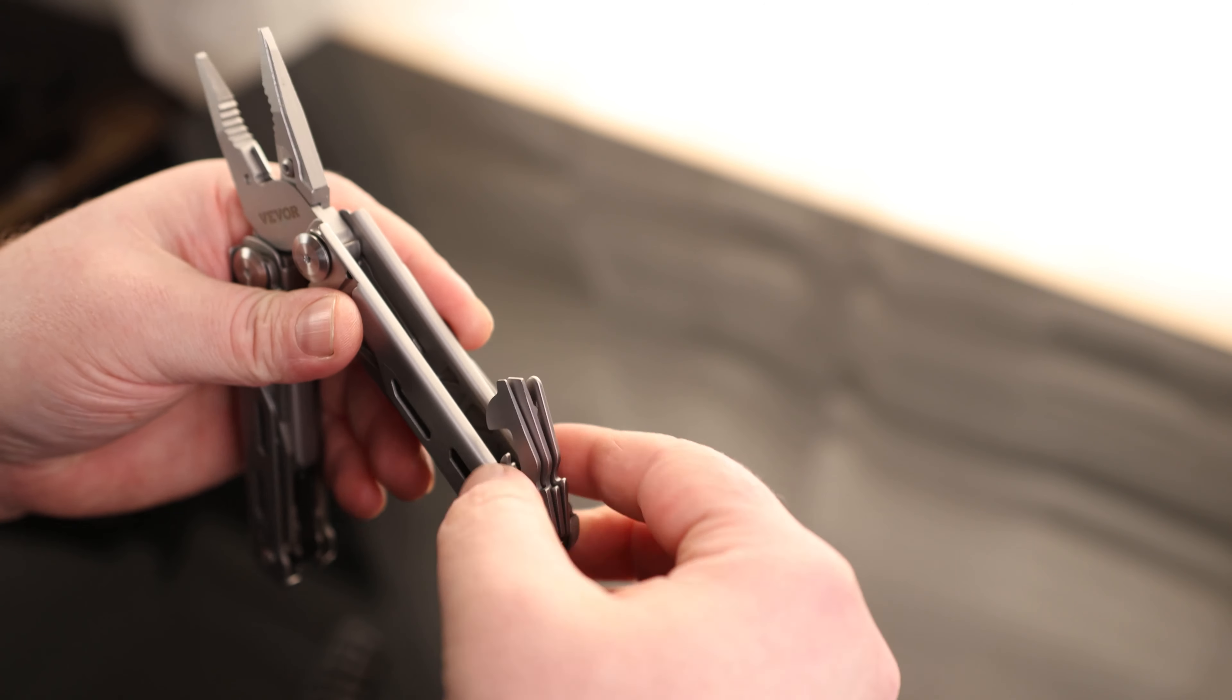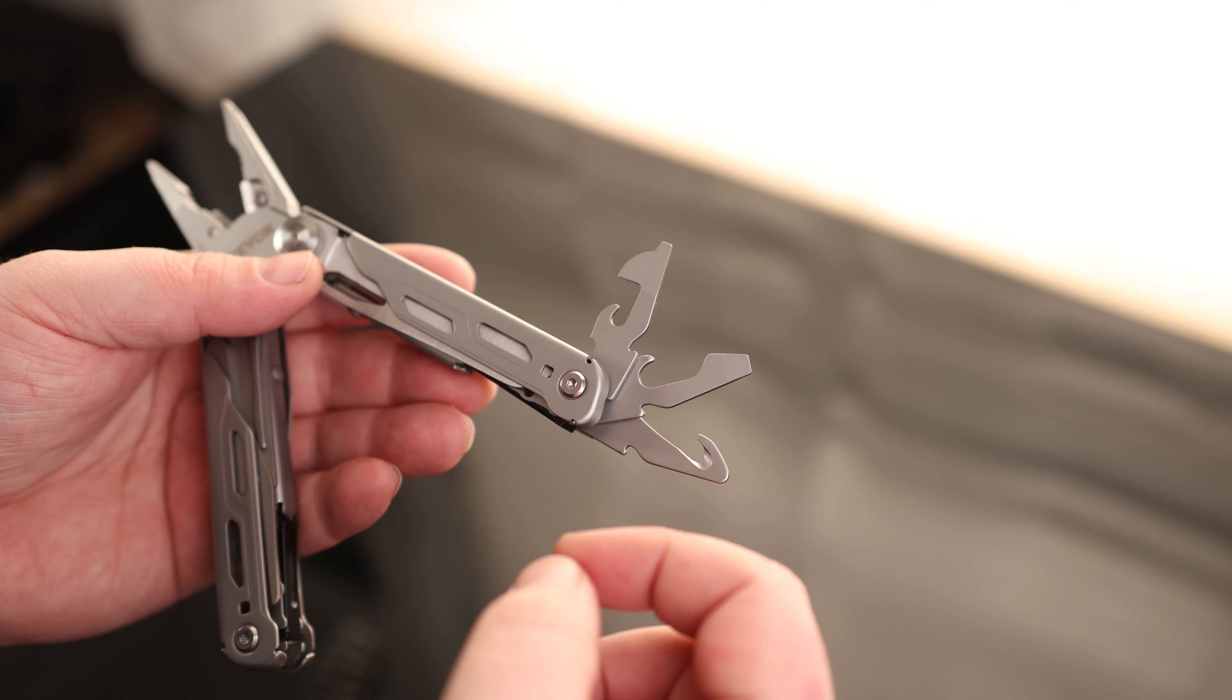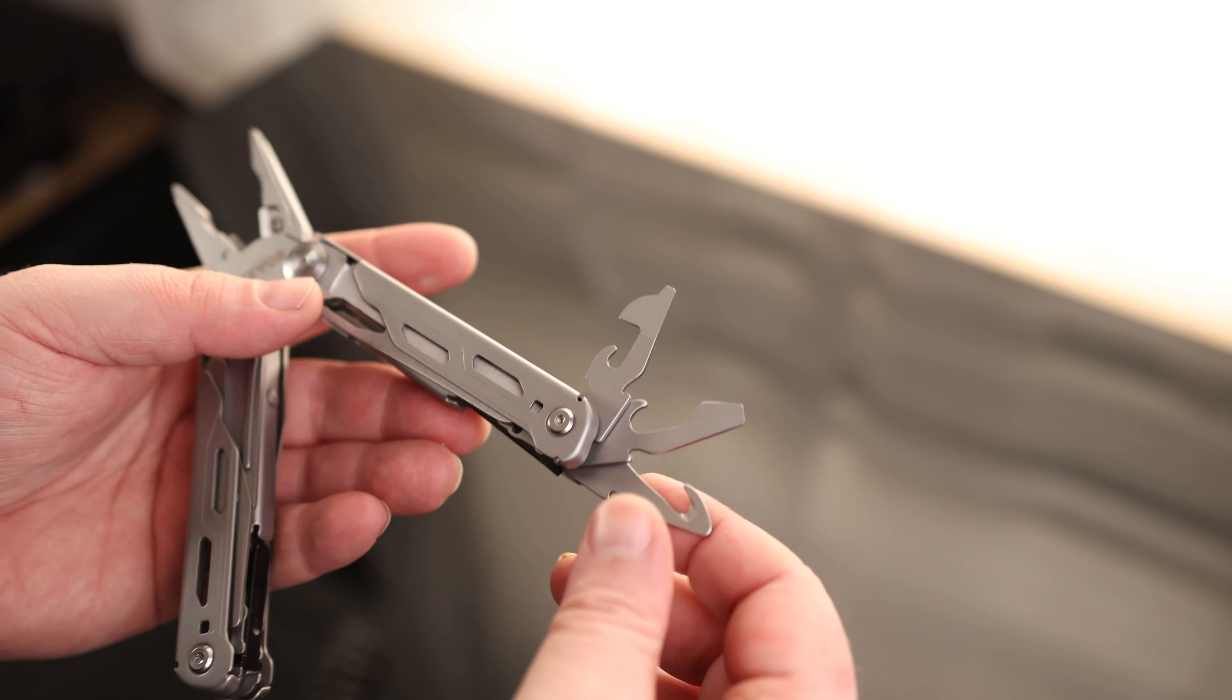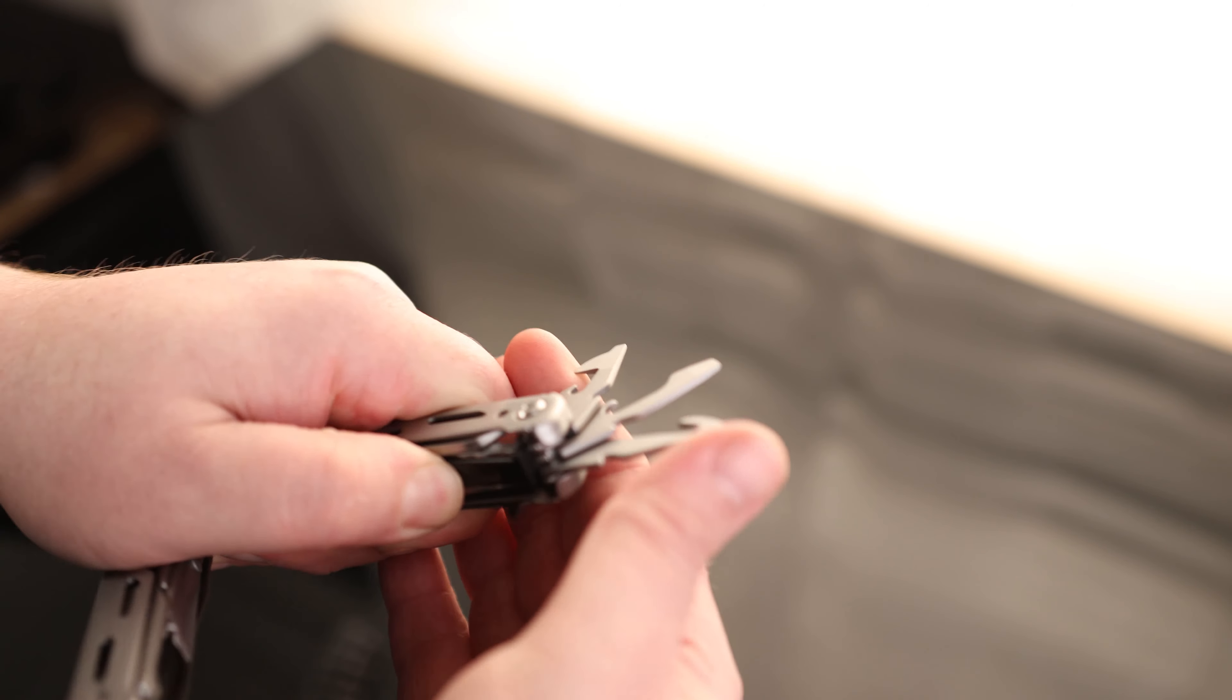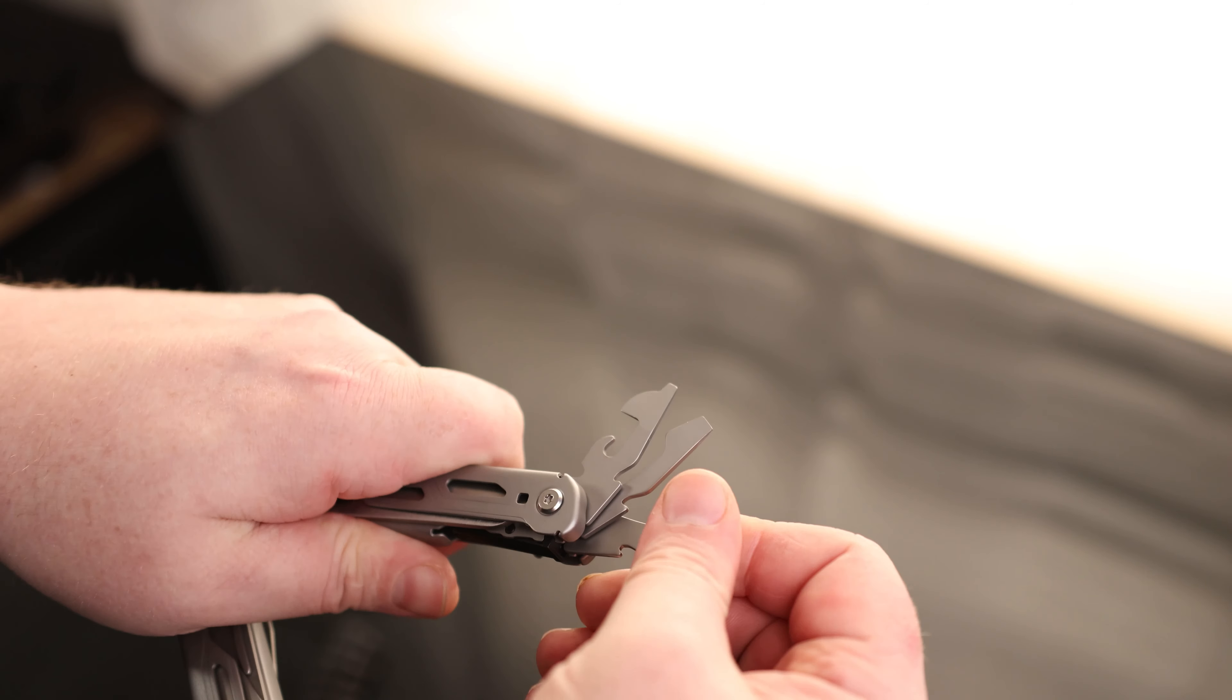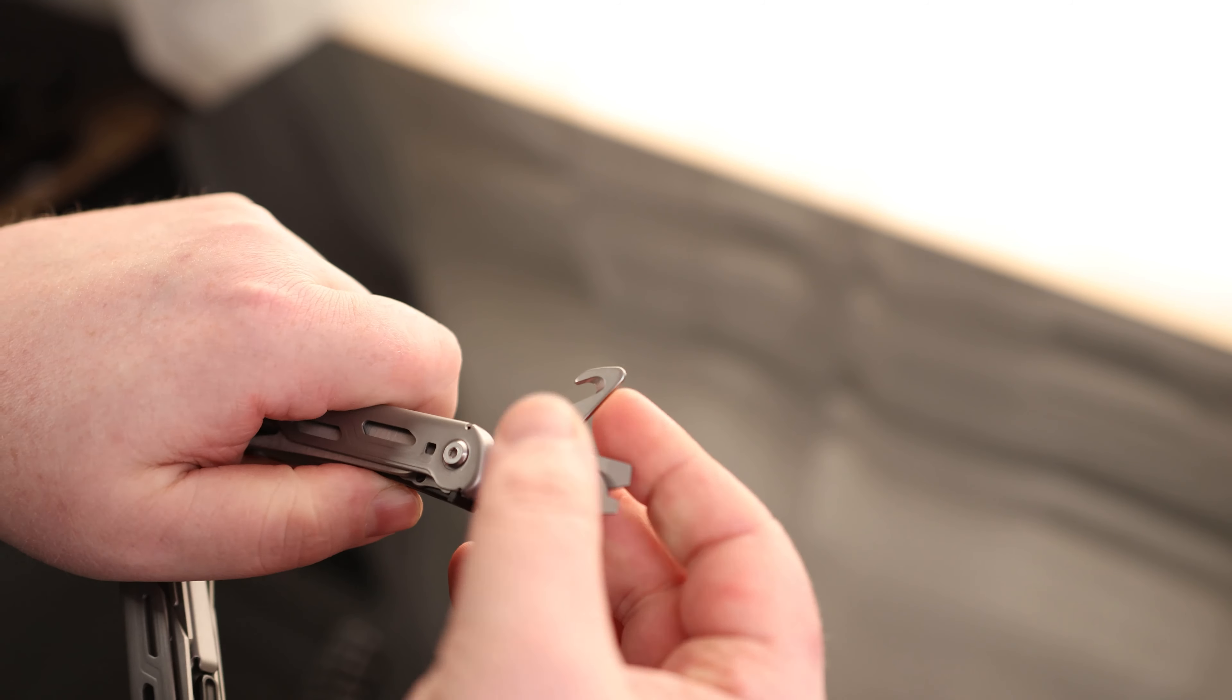So on the inside of the handles, we got a hook, a bottle opener, a can opener. We got two more flatheads. And all of these actually lock. So there's a button right here. You press that and this will close. But otherwise, it is locked in place. And that works for all three of these.